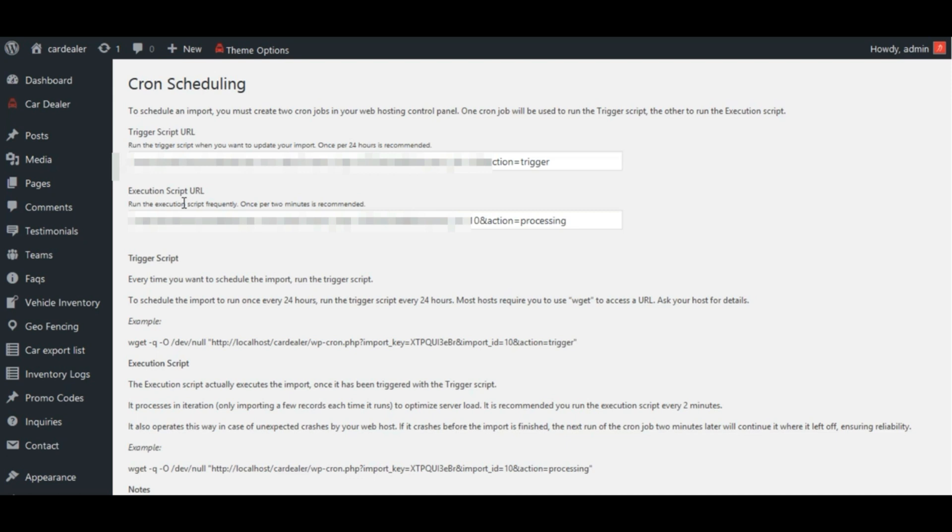If not, it will untrigger the import. And now the processing script will have no effect, until the import is triggered again by the next run of the trigger script.